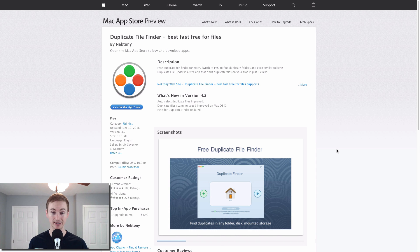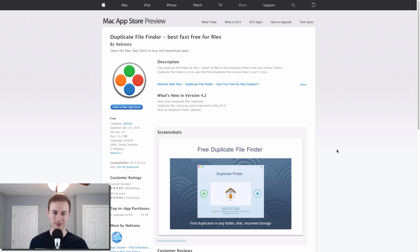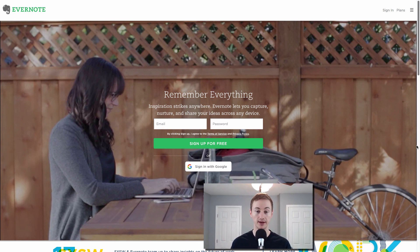Duplicate File Finder is exactly what the name says it is. It finds duplicate files on your Mac so you can delete them easily and it's free. So if you want to clean up your hard drive space a little bit, if you think you have duplicate files, check this app out.